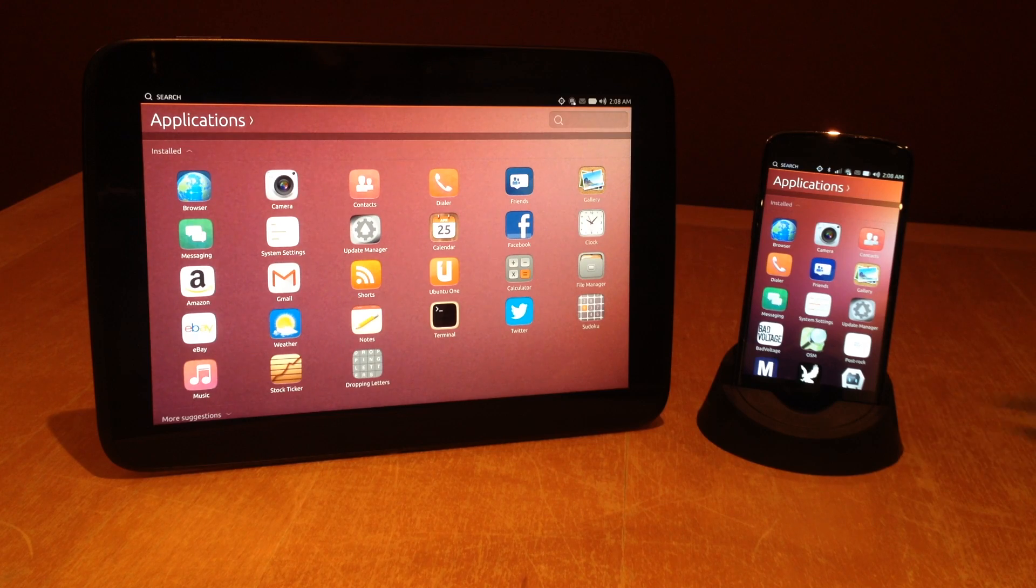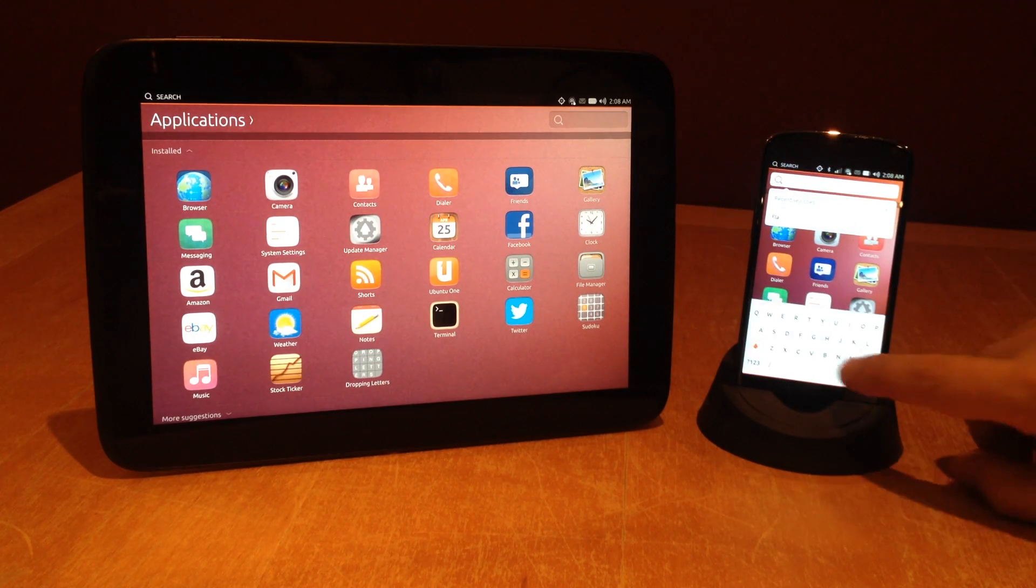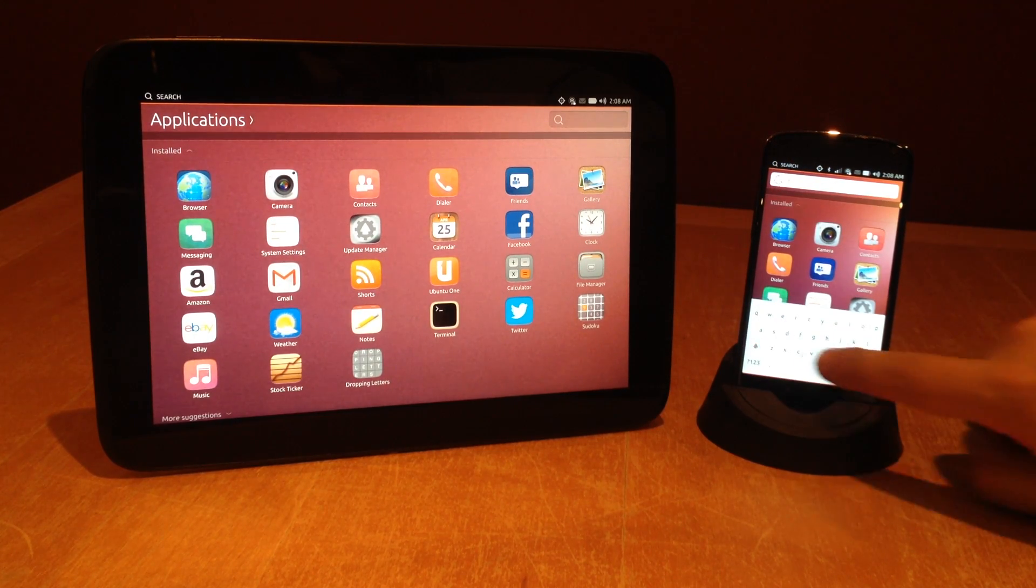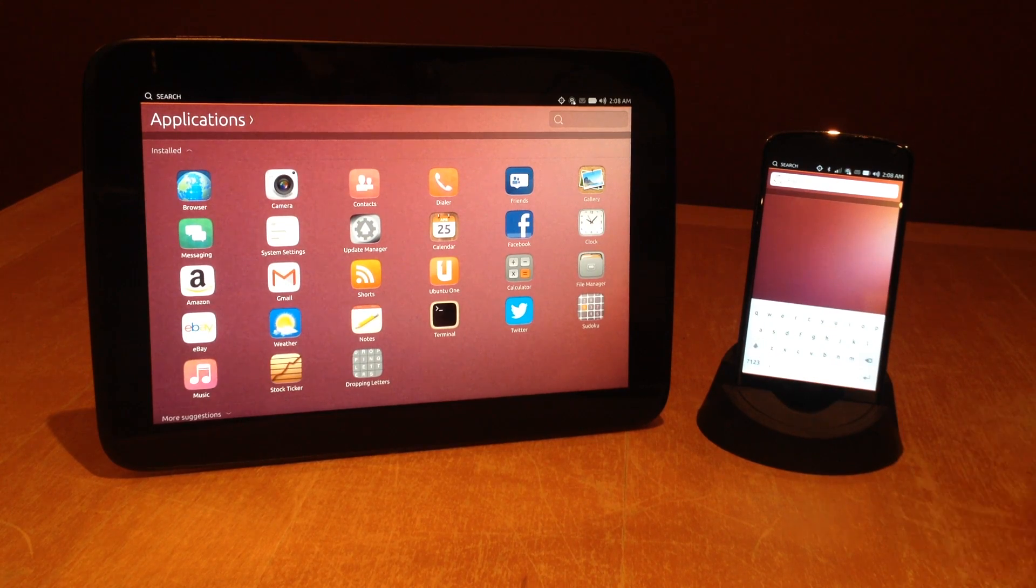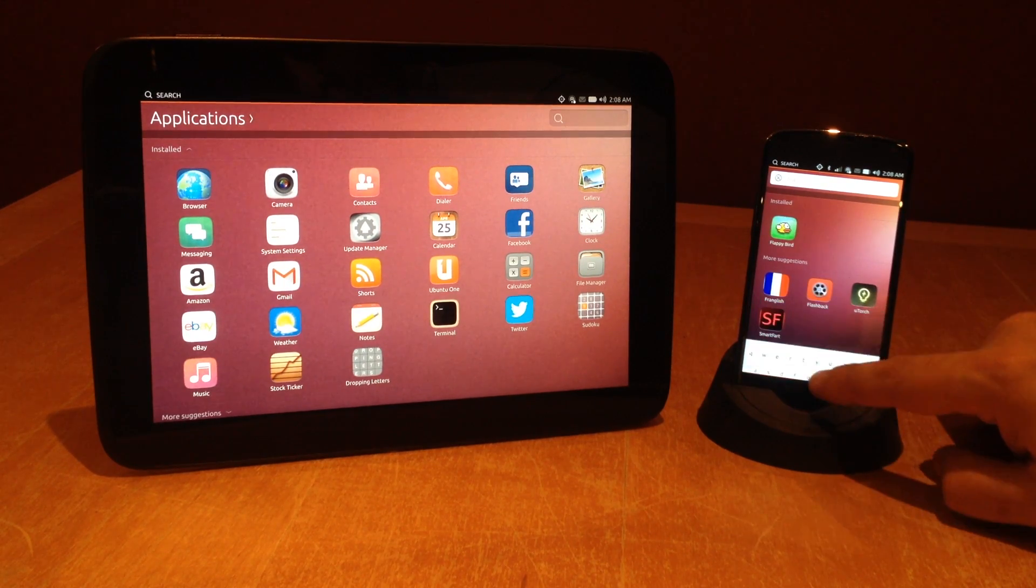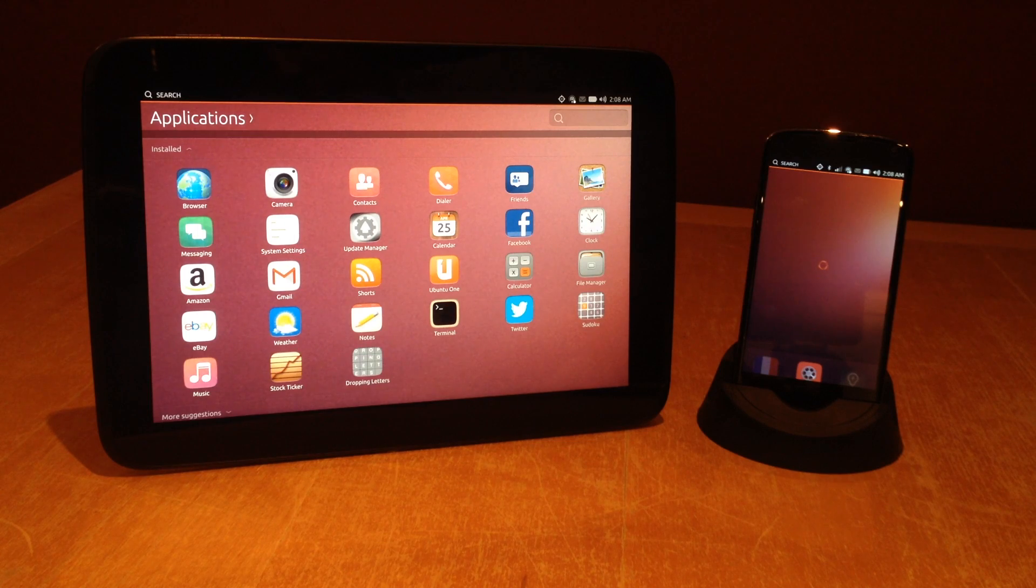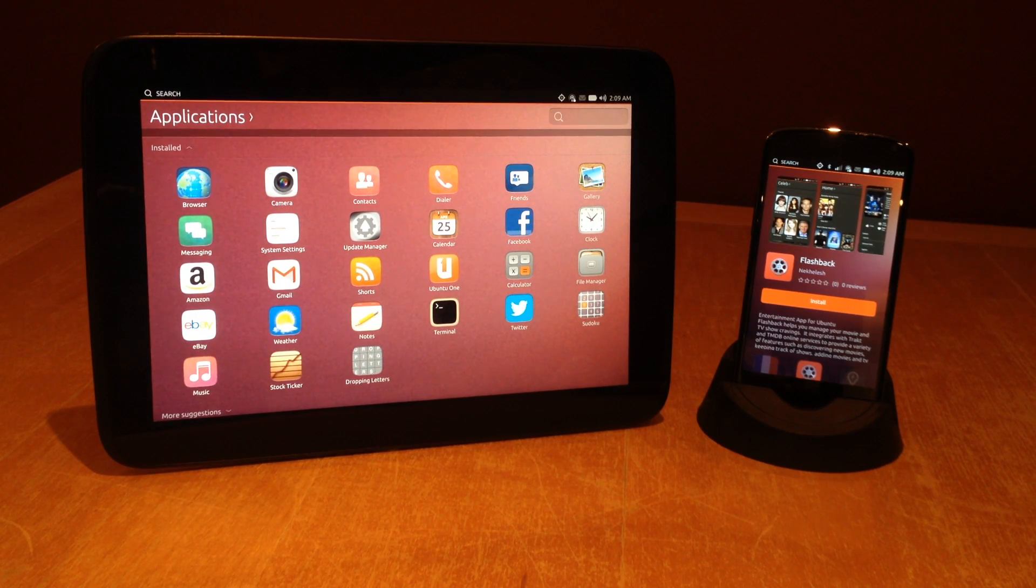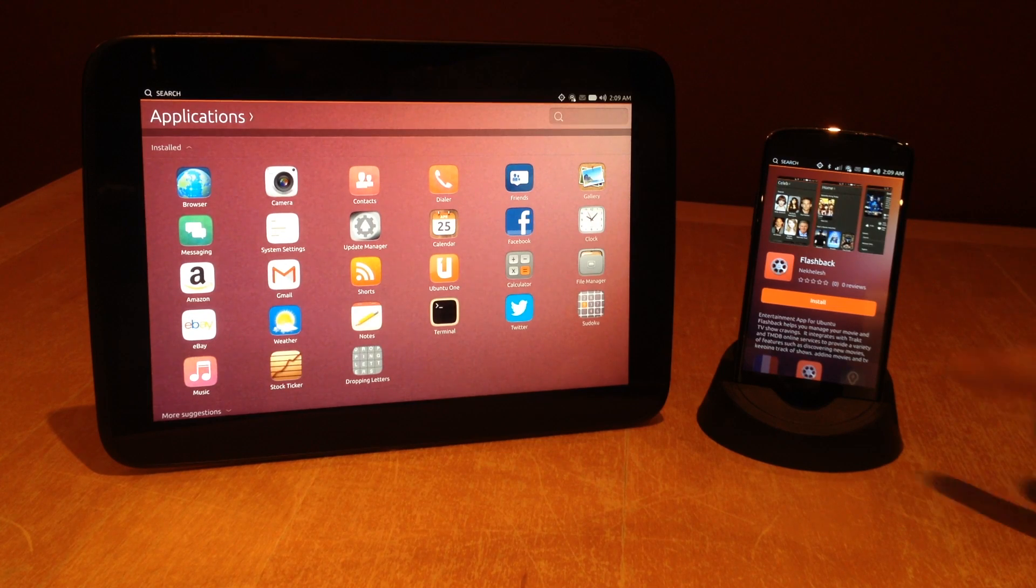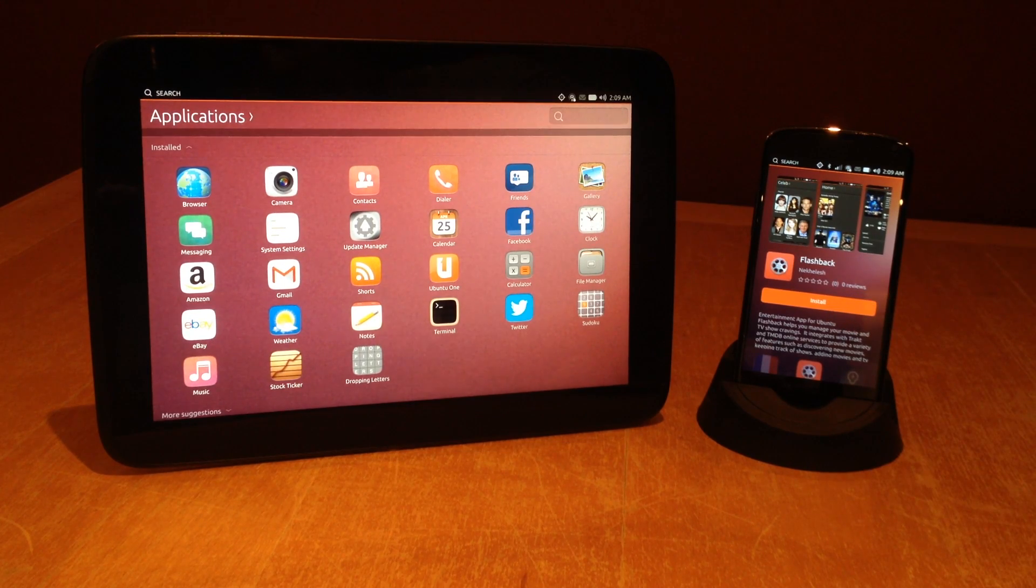First, let's go to the application scope and search for our app. There it is. When I click on this, I get the preview. There it is. Now I'm ready to install the app. Let's just click on install. Great.